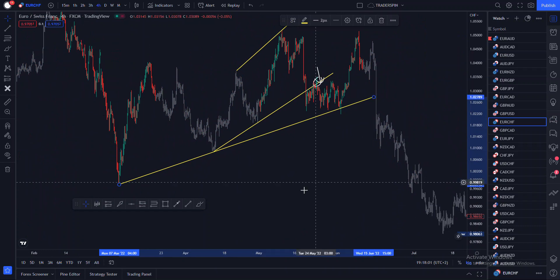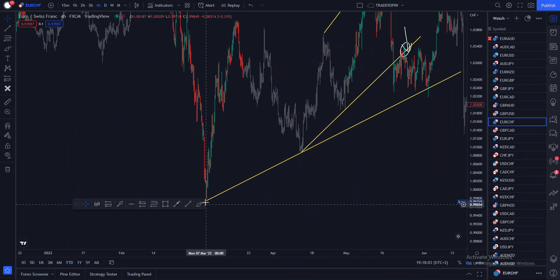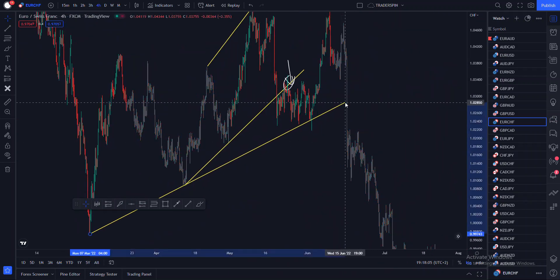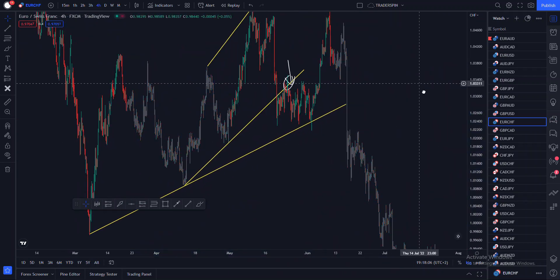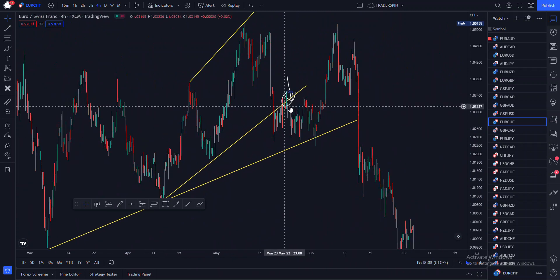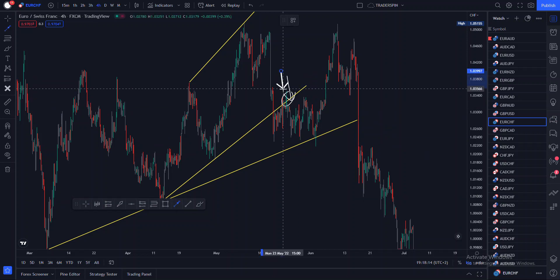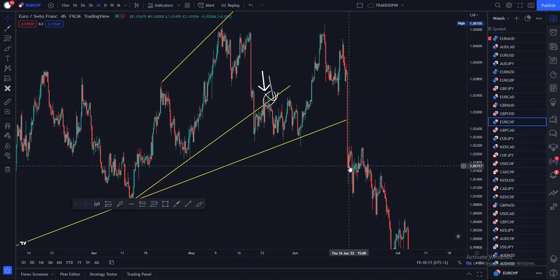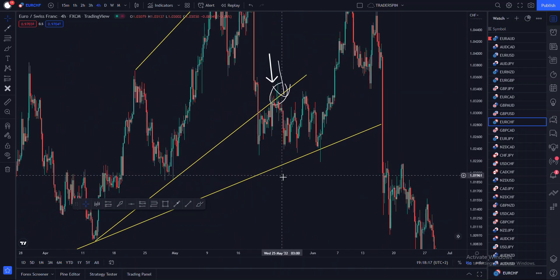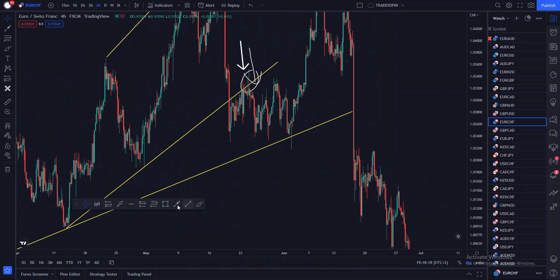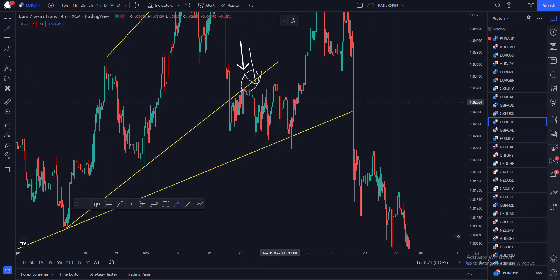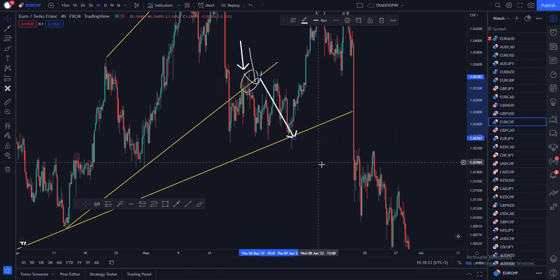If you had actually taken your sell there, you would have known — okay, let me not take this sell here, because I'm not really sure if price is going to be able to also break out of this trend line.